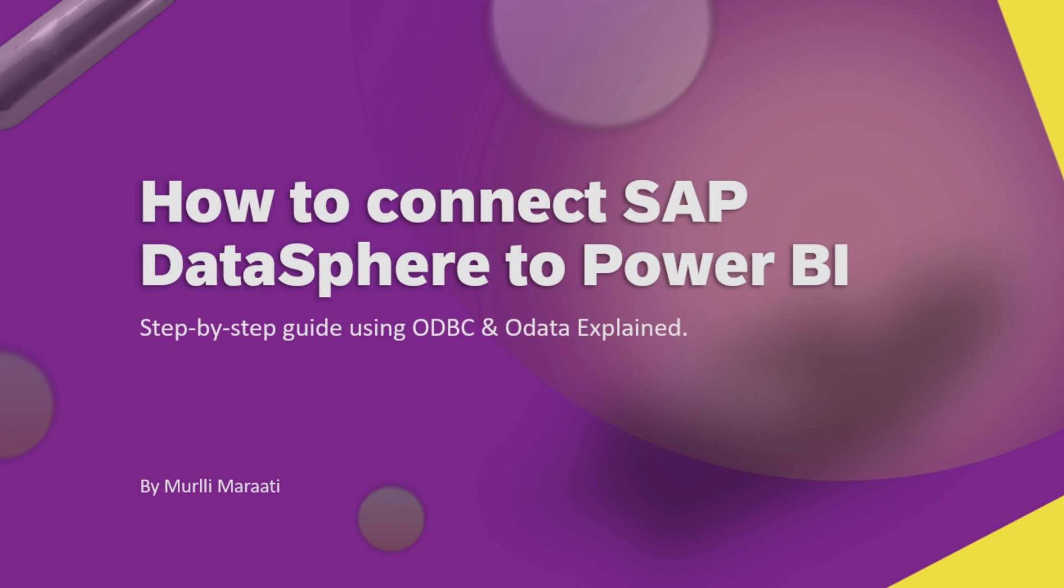Hi, welcome back. In this video I will walk you through the entire process of connecting SAP Data Sphere with Power BI. There are two ways to connect to Power BI: one is the ODBC way and the other one is OData way. We are going to cover both the ways.